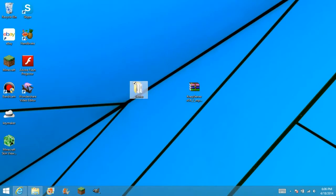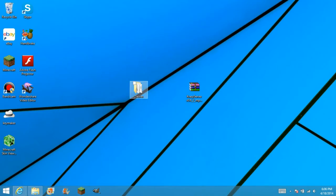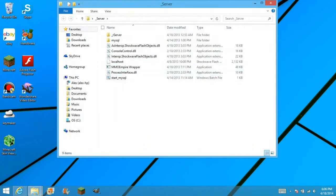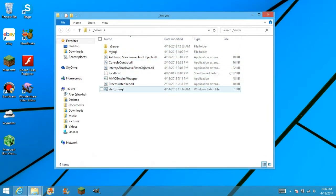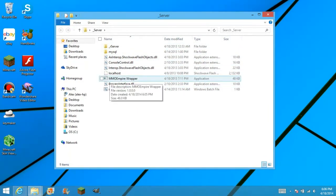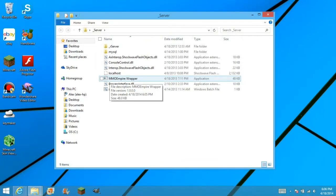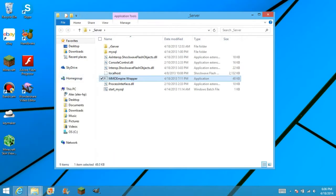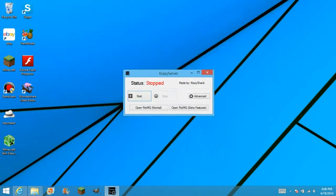Okay, now you have this. You get a folder called underscore server. What you want to do is open the folder, and as you can see here, you get this little exe file named MMO Empire Wrapper. What you want to do is right click, and run as administrator. Once you do that, you should get this.